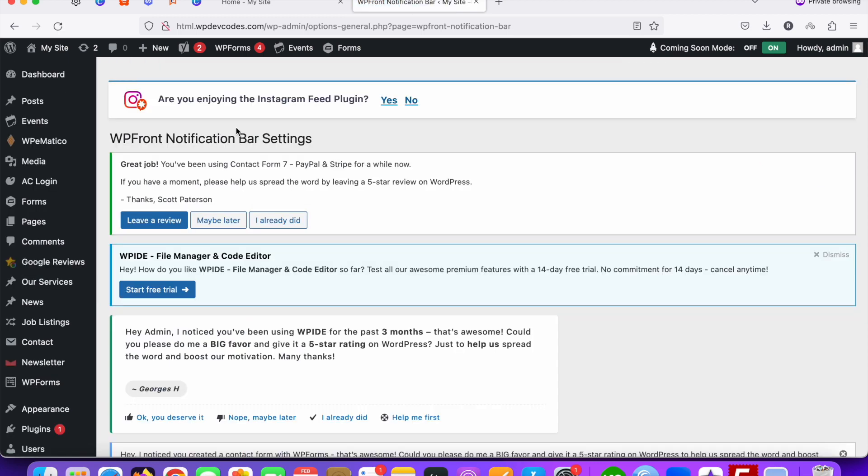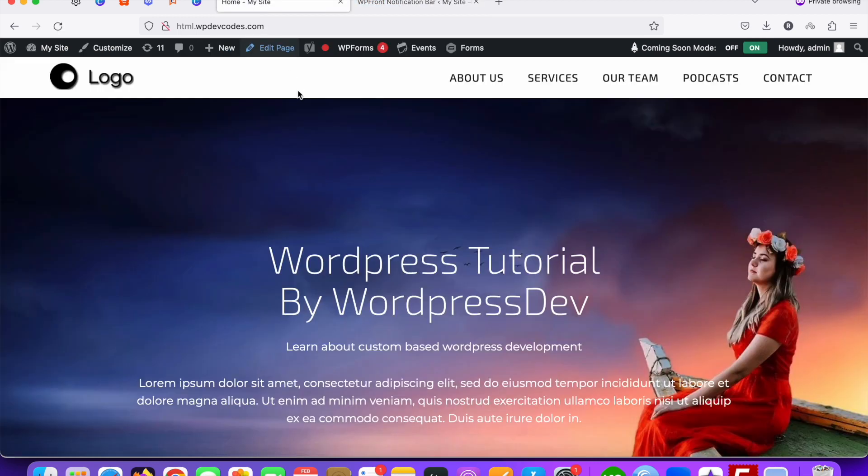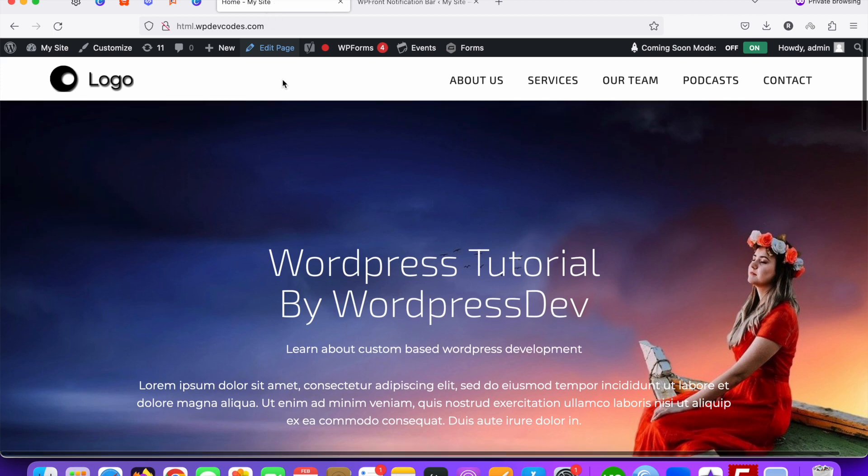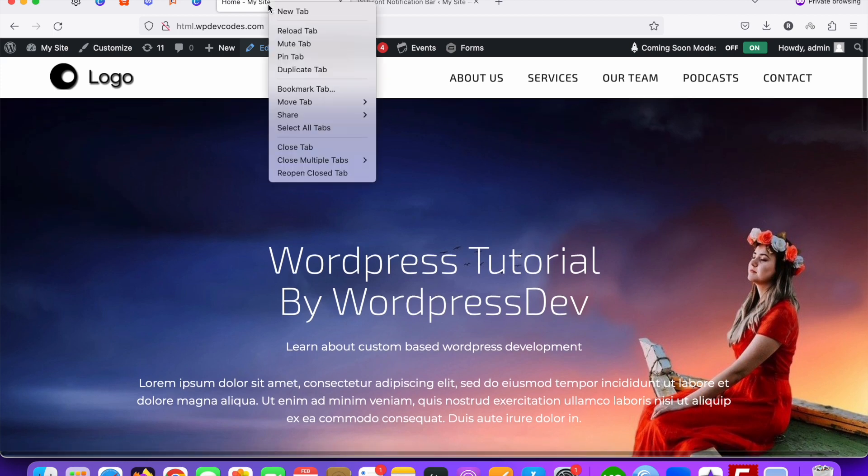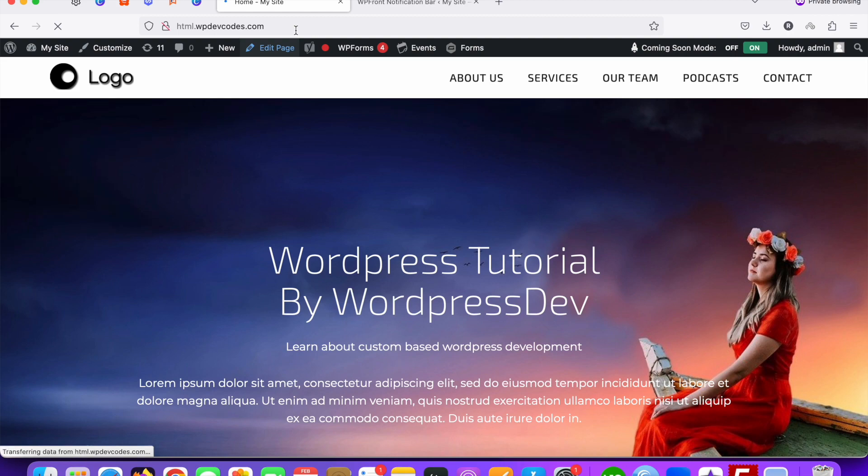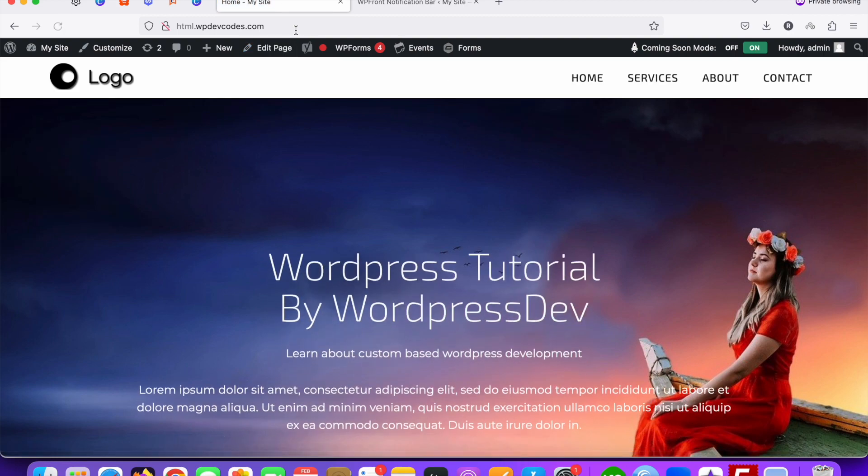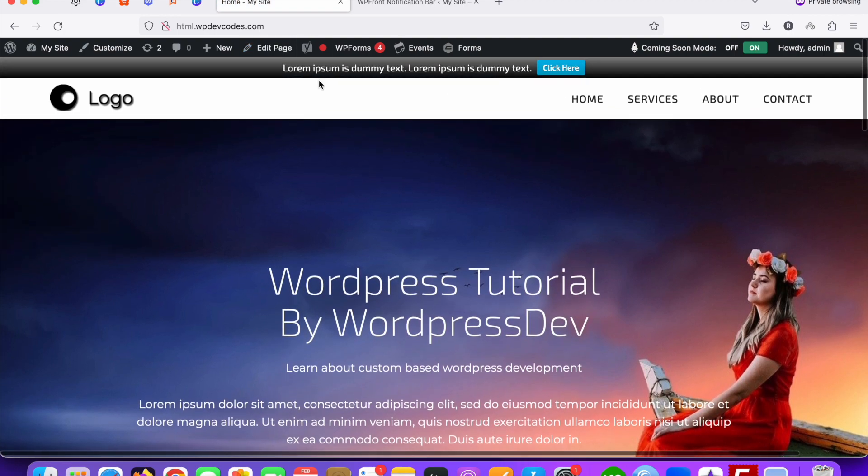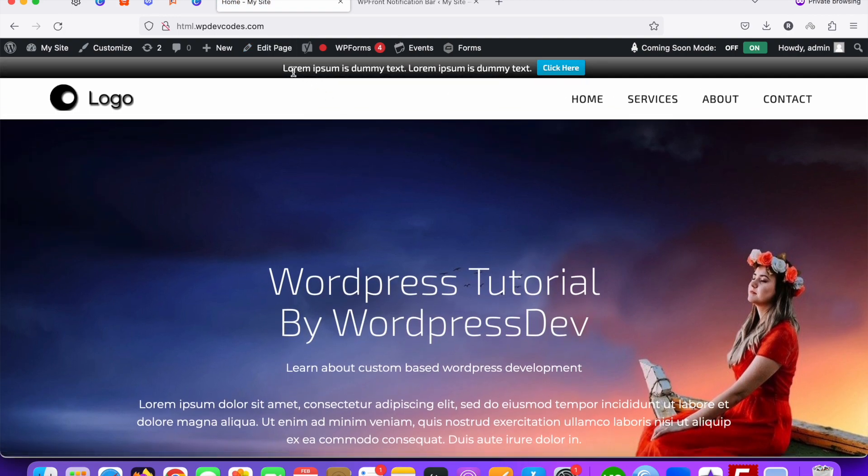Once I save these changes, just go to your website and reload the page. Once you reload the page, you can see that at the top of the area the notification bar has appeared something like that.